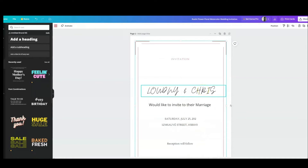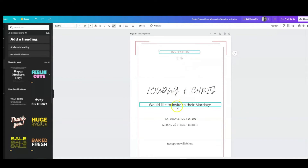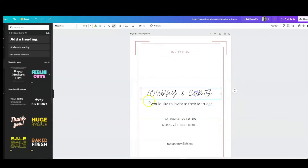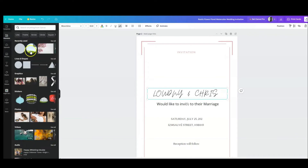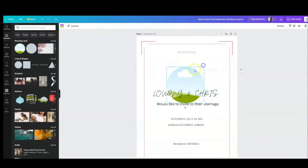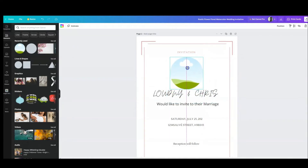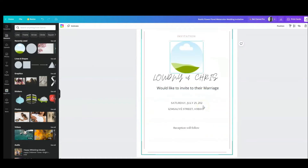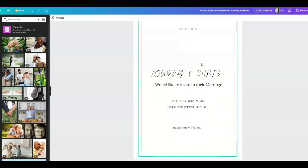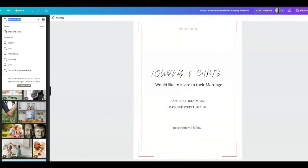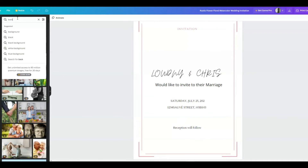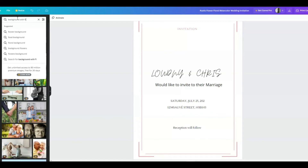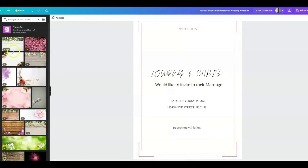I might also want to add a photo of the couple, so that guests who don't know the pair can recognize them. If you took any engagement pictures, you can put them here. I'll add a frame element. To make the invite more beautiful, I'll also look for a flower background — I'll search 'flower background' in the elements.